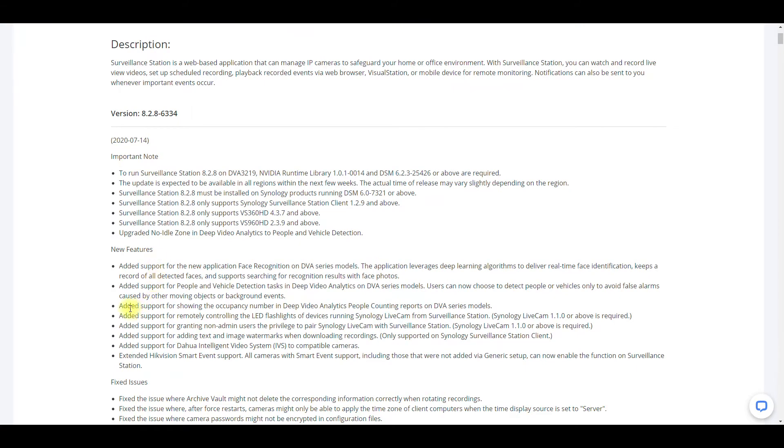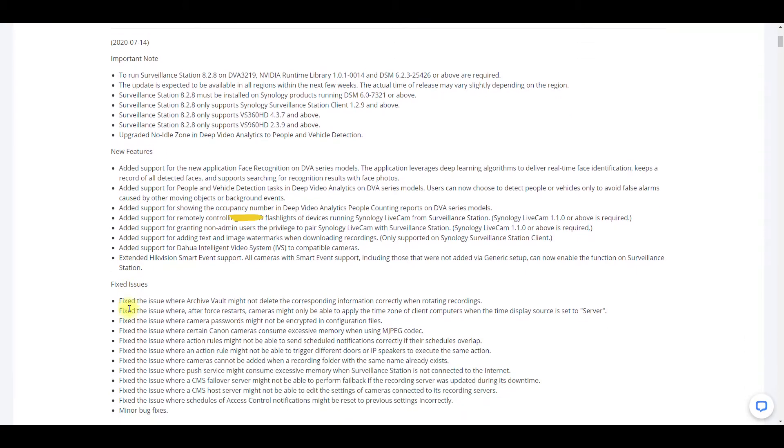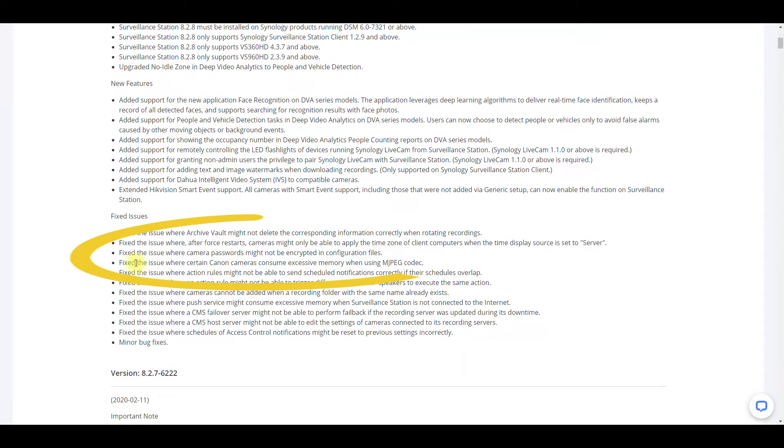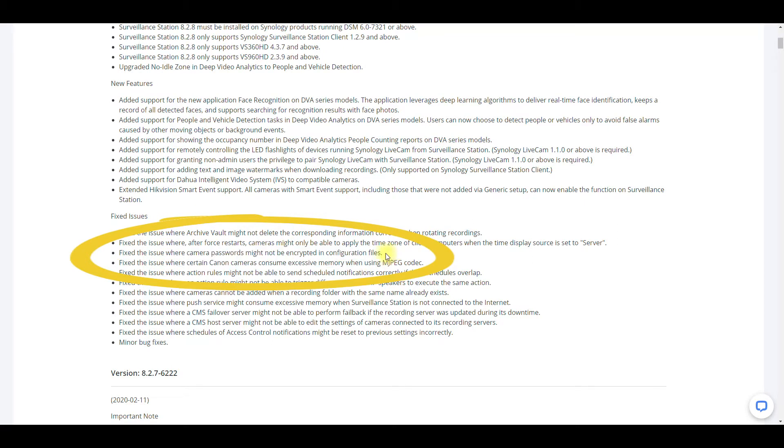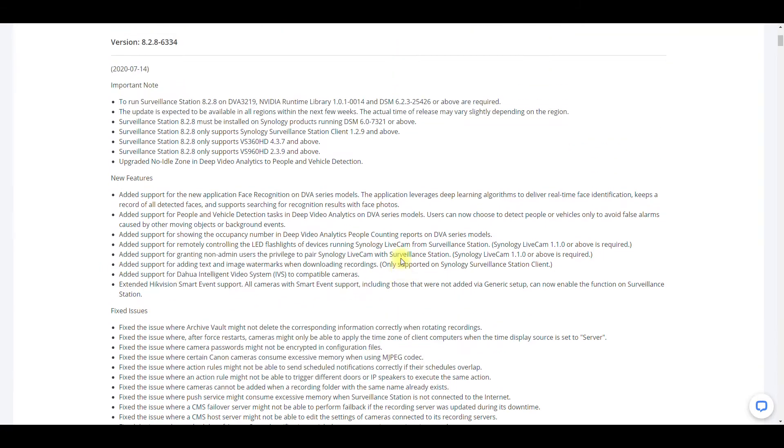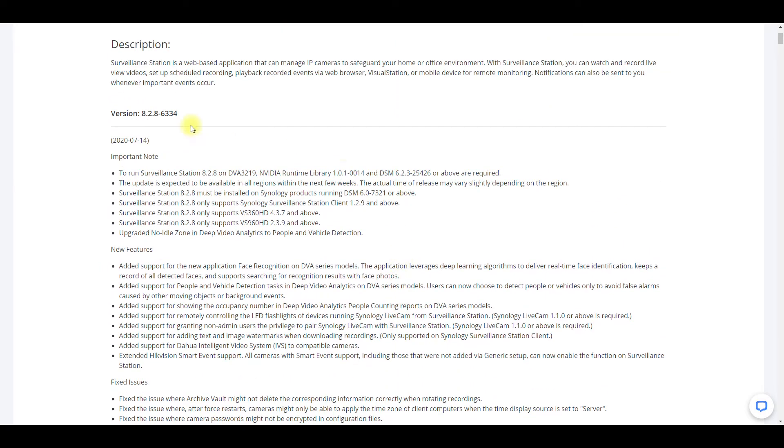As you can see, if you scroll down where they say fix the issue where the camera password might not be encrypted in configuration files, they do have this issue resolved if you have the latest version.